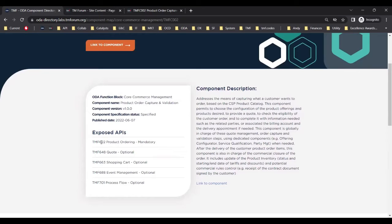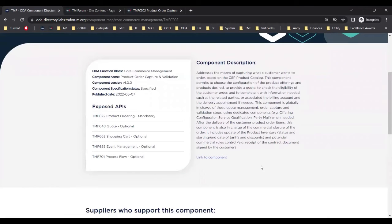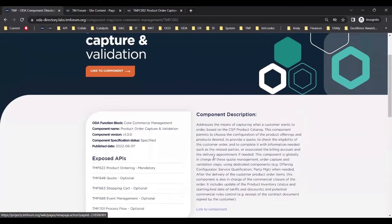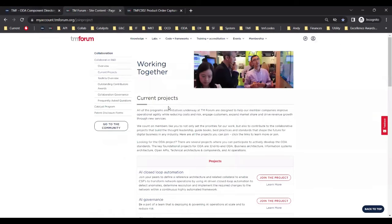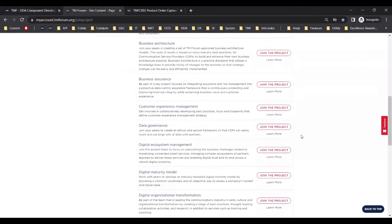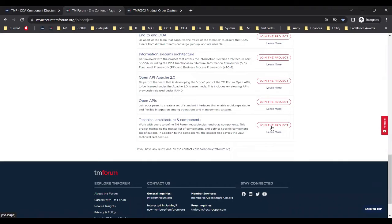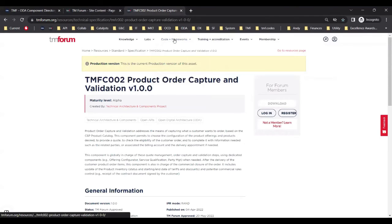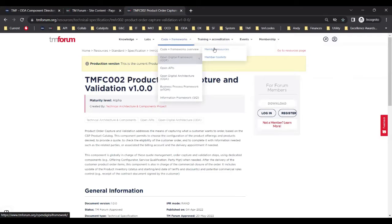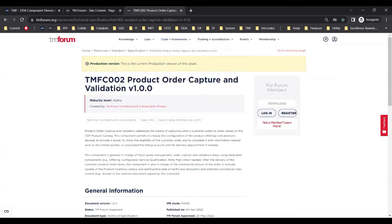Certification is required for TMF 622 for a vendor to achieve level one conformance for the component. We also find here links to the detailed specifications of the ODA components. If you want to see the work in progress, you'll need to join the relevant collaboration project. Go to the TM Forum website, click on Labs, find the member projects, and at the bottom you will find the technical architecture and components project. Otherwise, any TM Forum member can go to Code and Frameworks member resources under Open Digital Framework and search for TMFC 002 to find the published specification document.